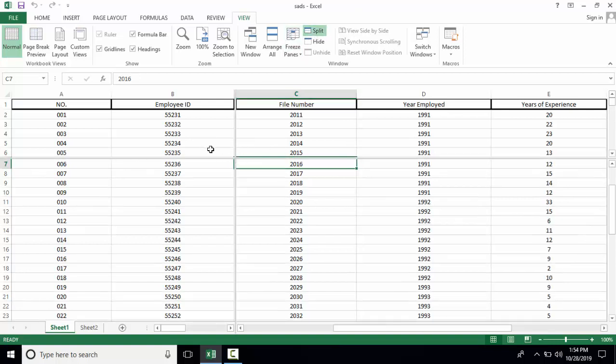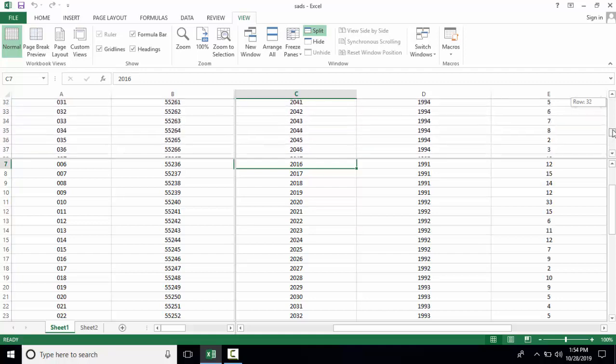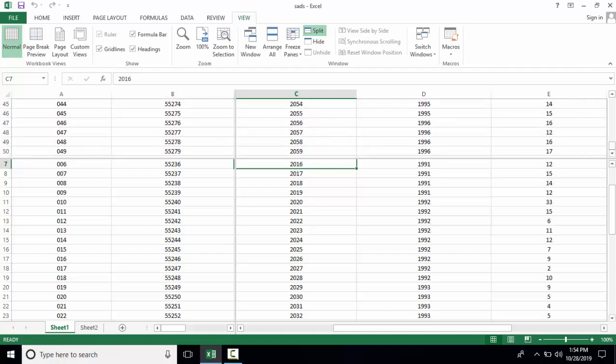Now we split at column C, row 7. Here we can view different parts of the sheet at the same time.